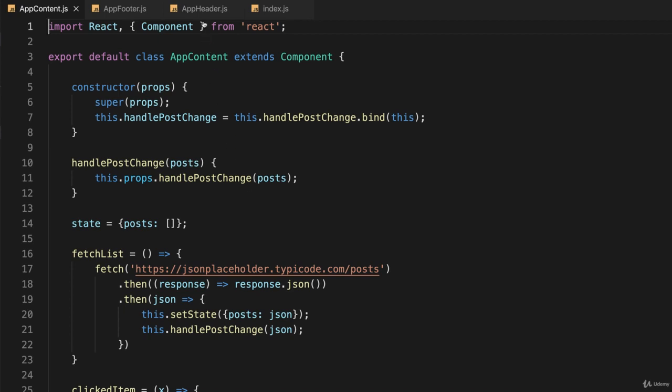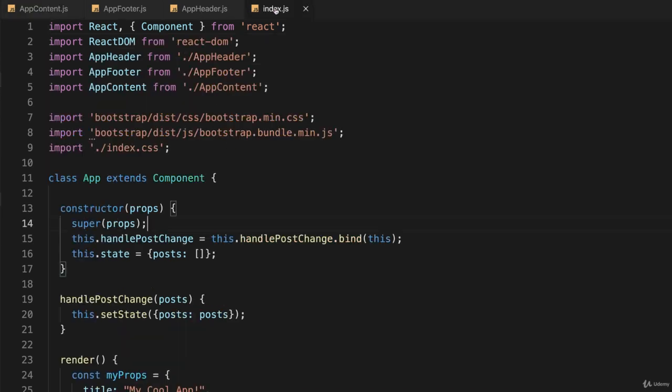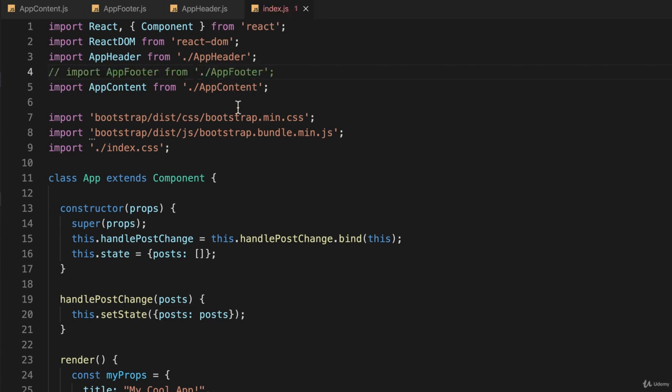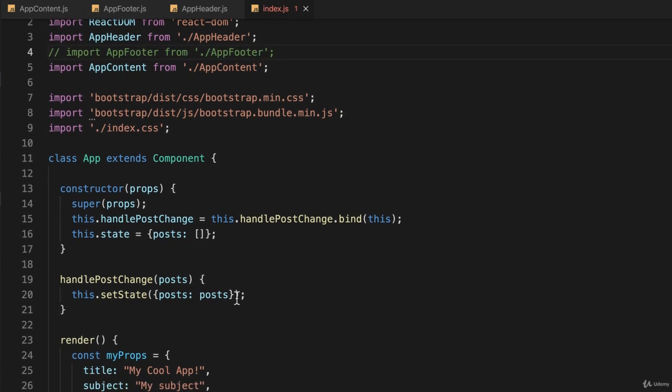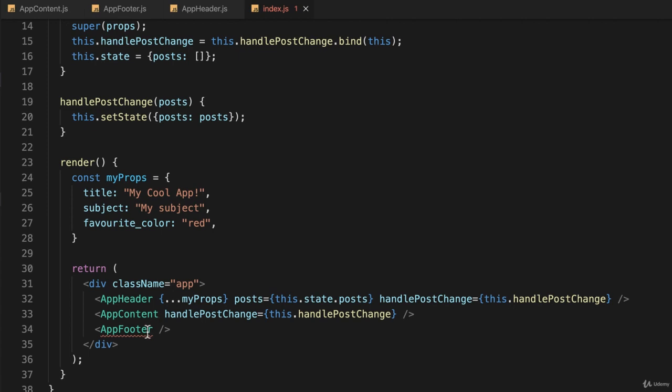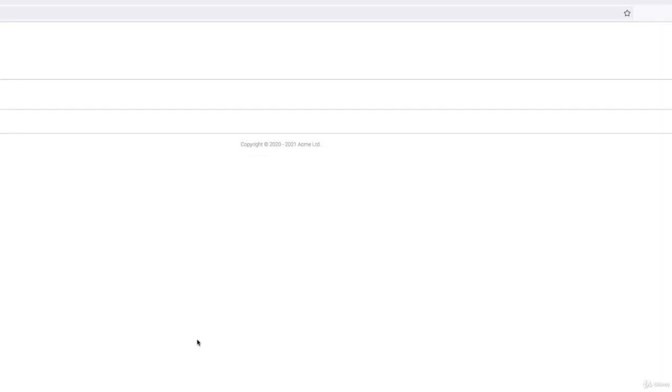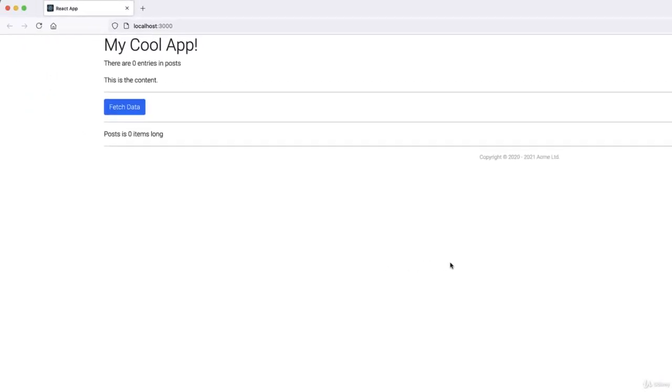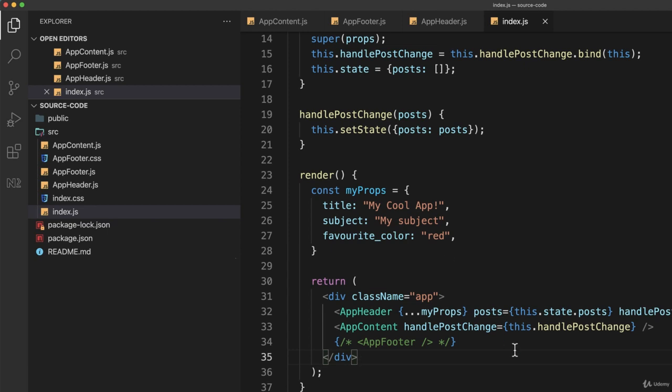So let's do that. What I'm going to do to start with is go back to index.js, and I'm going to comment out the footer here, which means of course that down here I have to comment that out because it doesn't exist. And that works fine. So if we go back and look at our web browser, it should be the same except that we have no footer. And we don't. There it is.